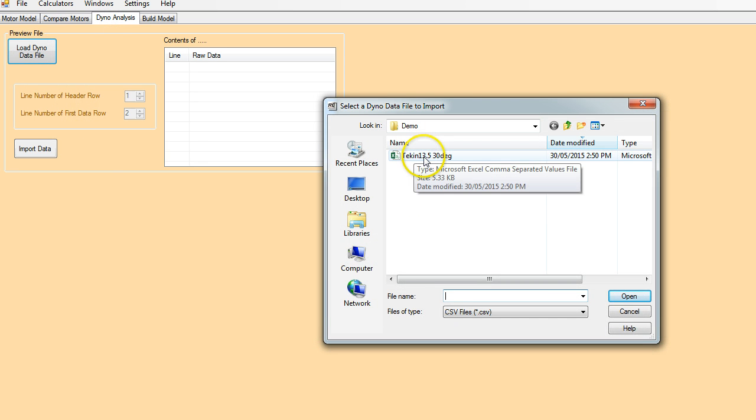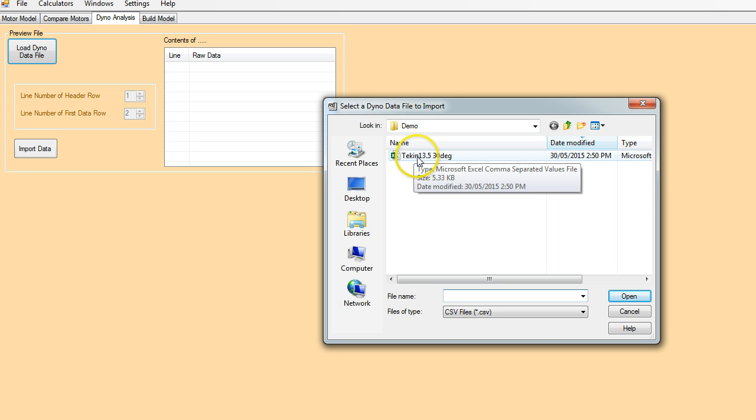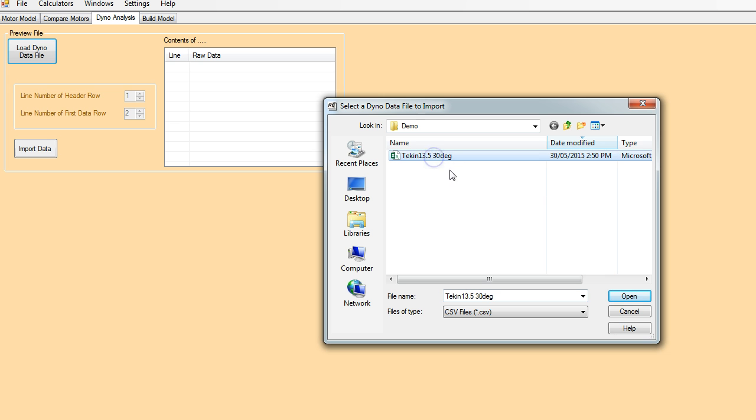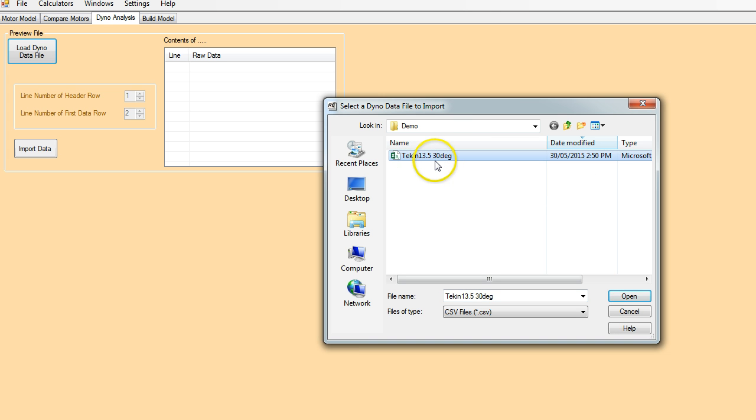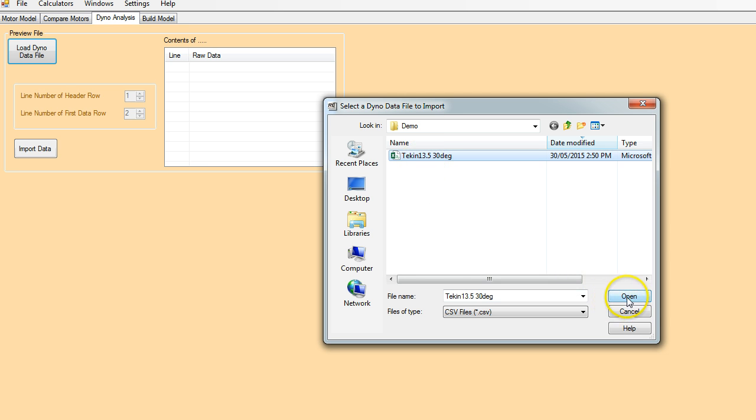So this is the file that was recorded. The dyno program just calls it save, so it's very useful to give it an appropriate name. So I've just called it Tekin 13.5, and the motor was set at 30 degrees. The reason you want to give this a good name is because the default model name is going to be assigned as the same as the file name.